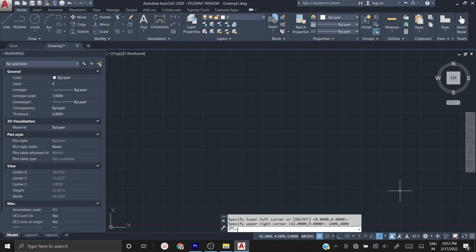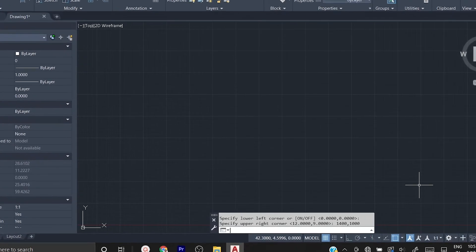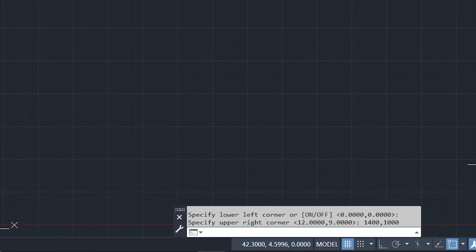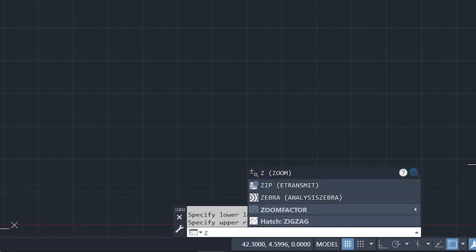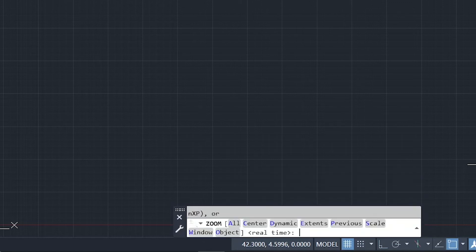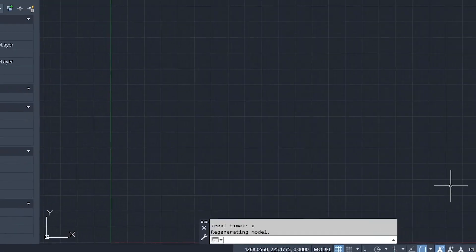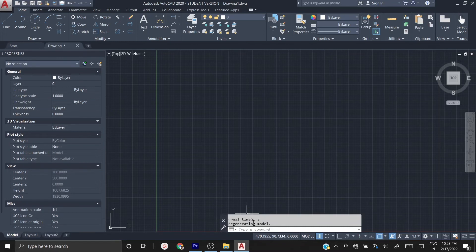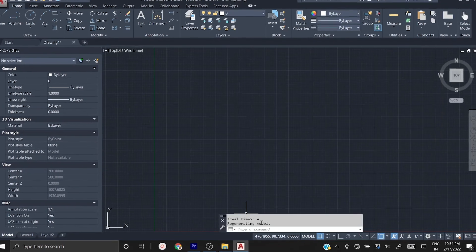Once you press Enter, it takes the upper right corner as the value you entered. To adapt these new limits in the drawing, type 'Z' and press Enter, then type 'A' for All. This regenerates the model so it adapts your new units and limits. That's it — your drawing now has the new units and limits set.